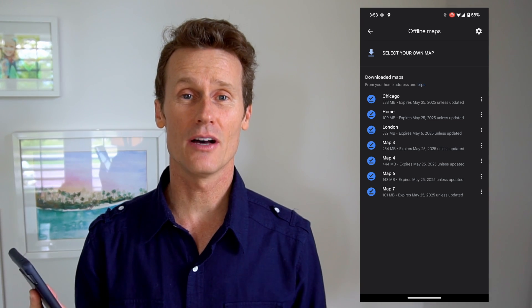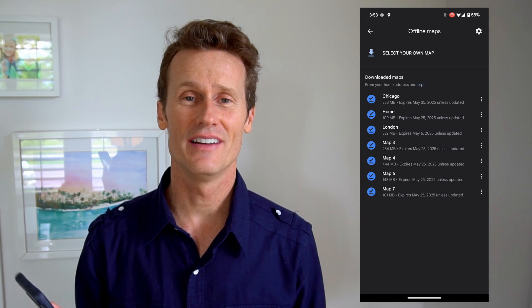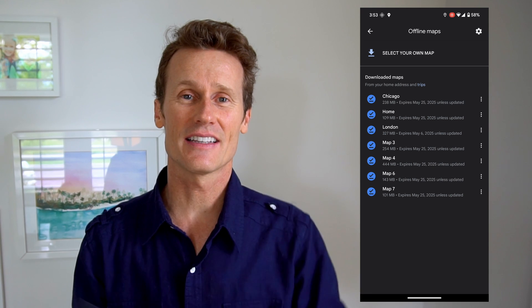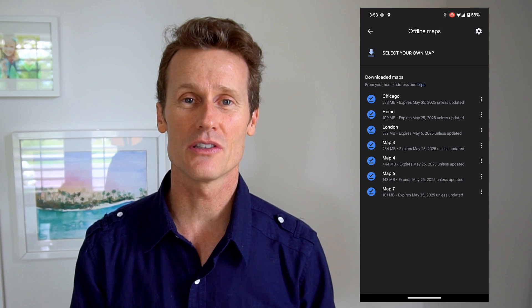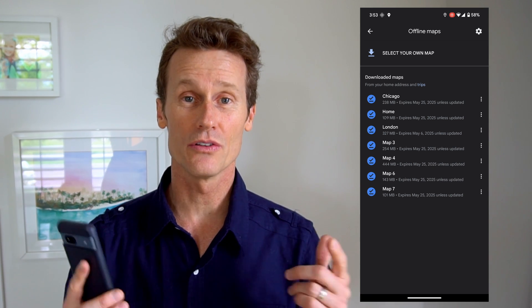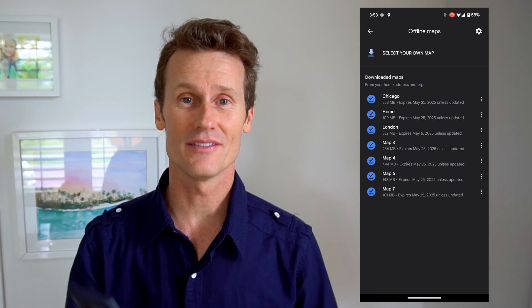Hope that video was helpful for you. Give us a like and subscribe to our channel, and we'll see you again soon.